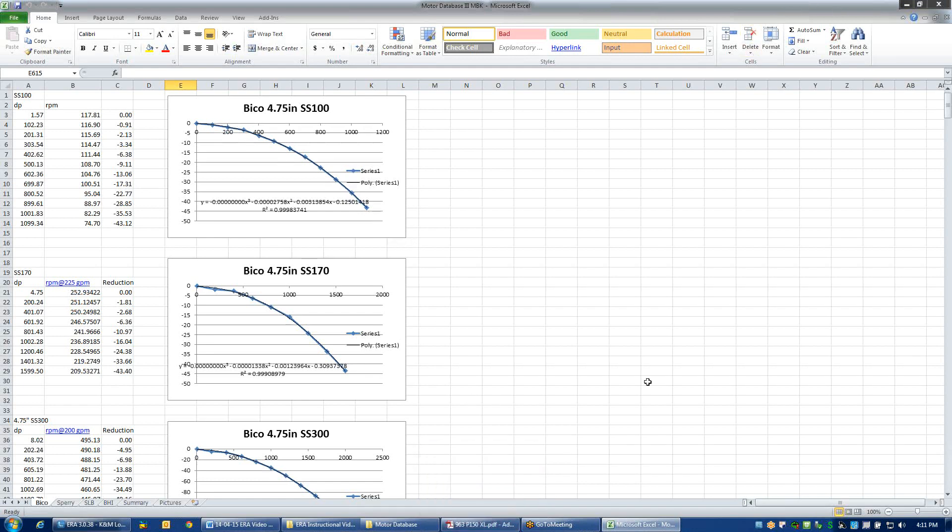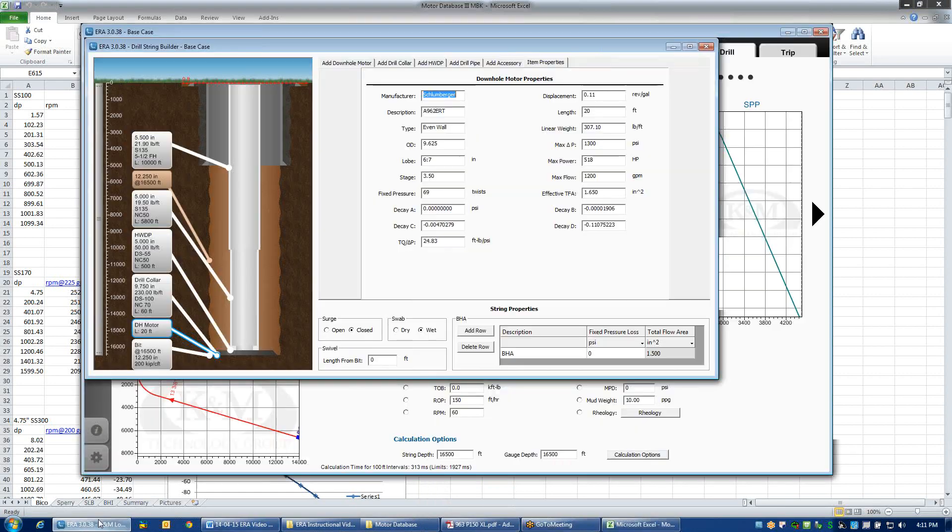Each motor in the database has a specific set of decay parameters. Those shouldn't be edited unless you really understand what you're doing.